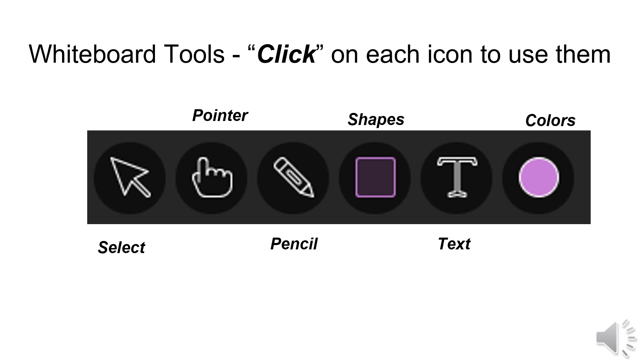The shape tool includes a rectangle, circle, and a line. Click on the shape tool to change the shape. The text tool lets you type text on the whiteboard. When you use the text tool, be sure to write your first and last name so your teacher knows that you are responding.